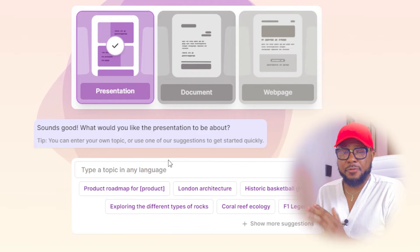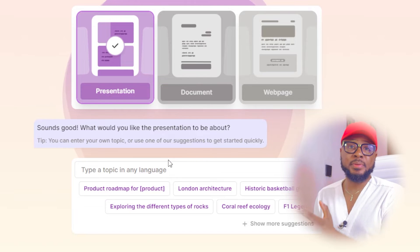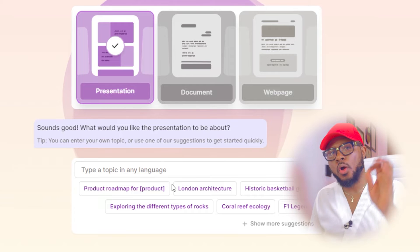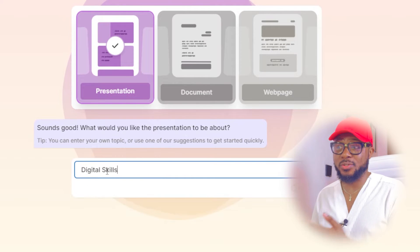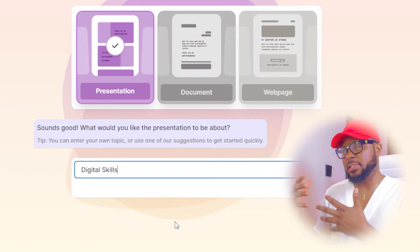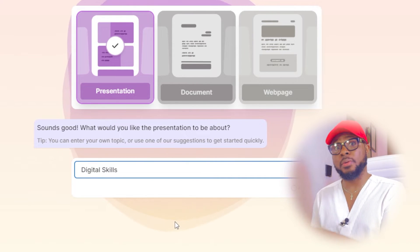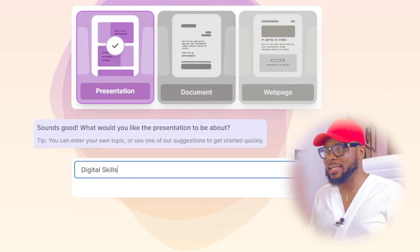You want to be careful here because whatever topic you choose will be the content of your presentation. Let's say I want a presentation on digital skills — all I have to do is put in digital skills. But this is vague; if you want it more streamlined, you can be very detailed, like 'digital skills that will help you make money online from the comfort of your home.' For the purpose of this tutorial, I'm going to keep it simple and click on send.